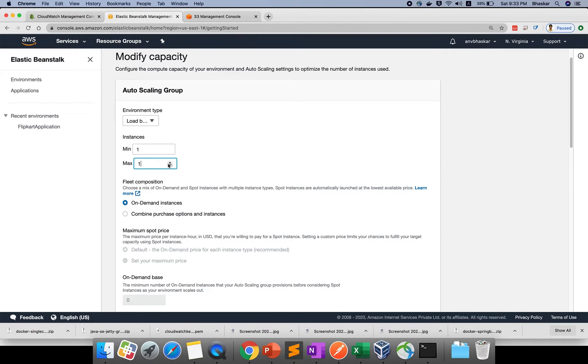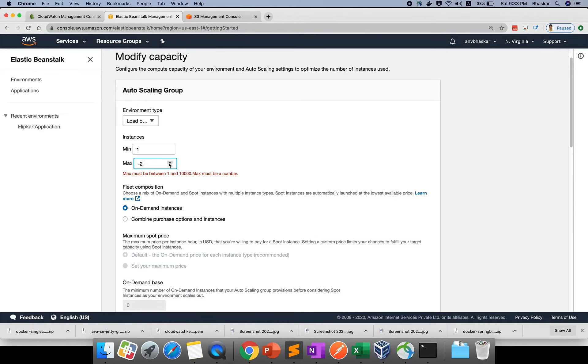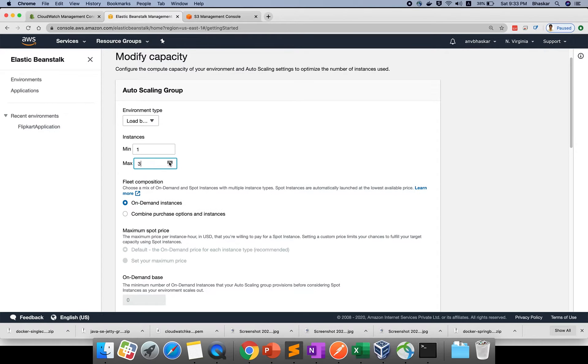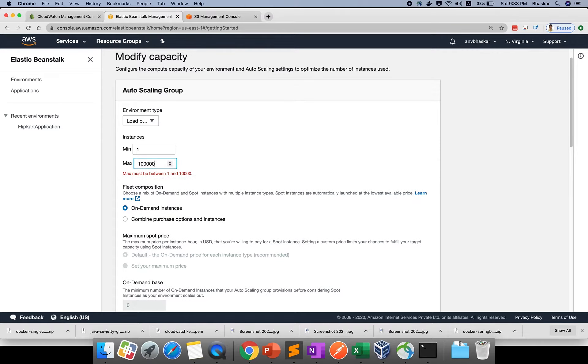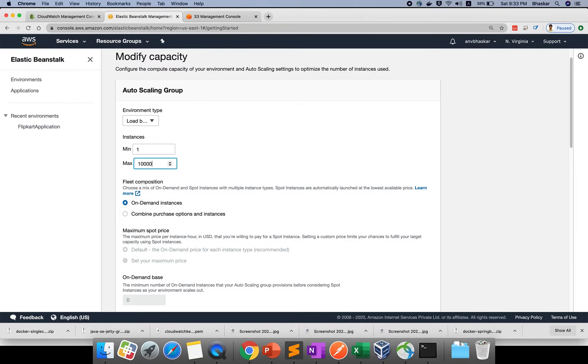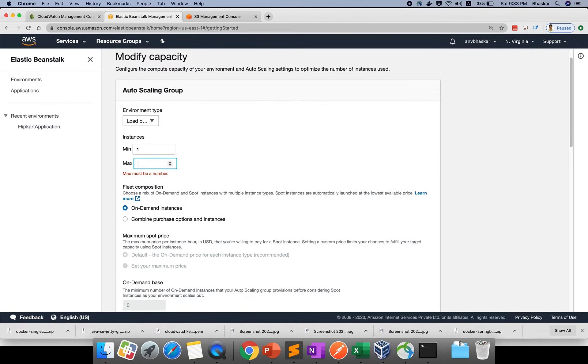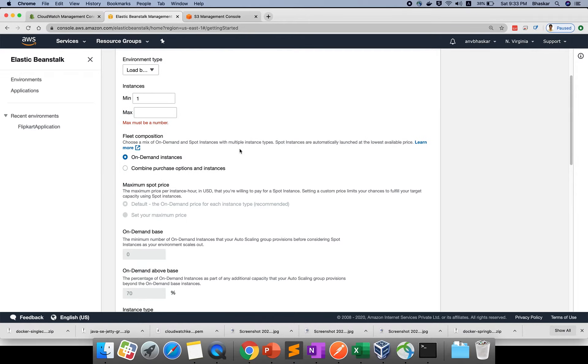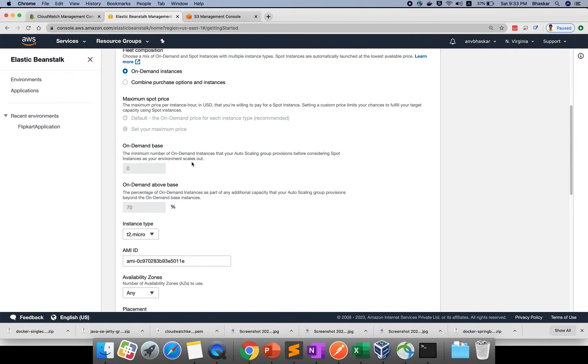You can provide how many instances you want - max you can give anything. Max I can give is 10,000 instances. More than that you cannot give. Don't give this action - they will charge like anything for you.